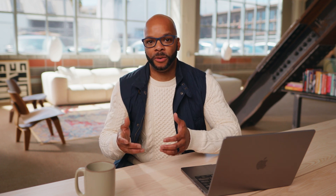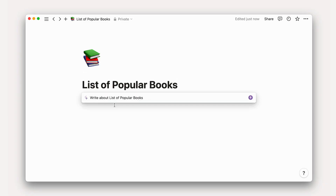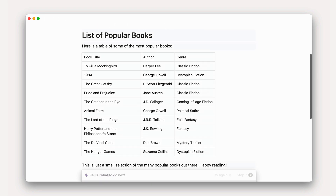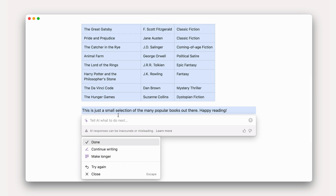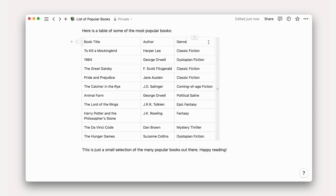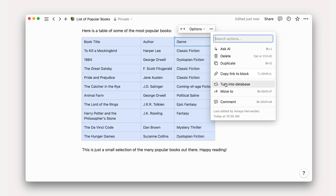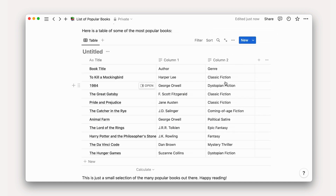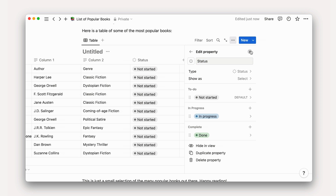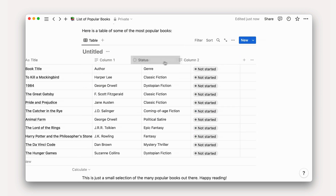Pre-populate a database with AI-generated tables. AI can generate simple tables which can turn into a Notion database with the click of a button. To populate a database quickly with AI, create a table from existing bullet points or machine-generated text. Then make a database and start adding custom properties and information.